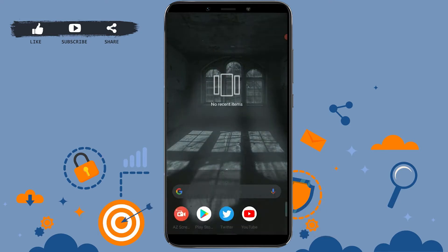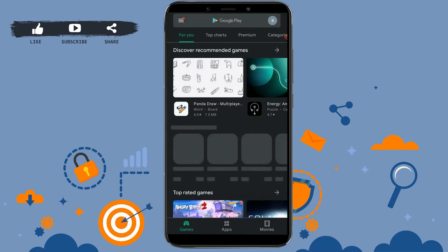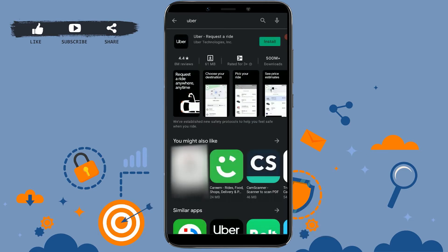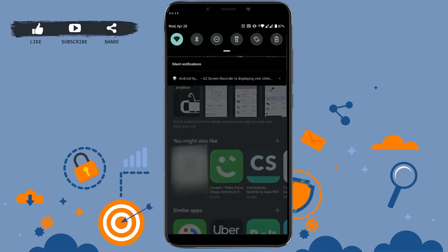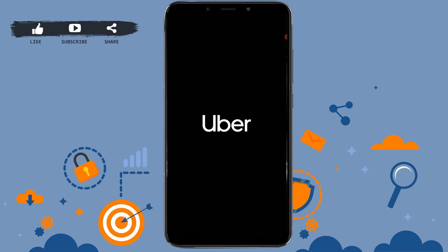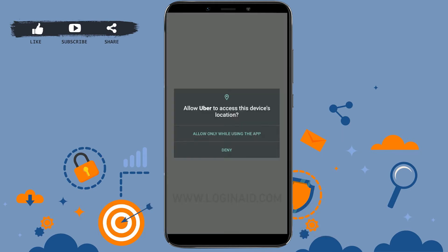Go to the Google Play Store, tap on the search bar and type in 'Uber', then tap search. You can see the application at the very top. Tap on install. Once the application is fully installed, tap on open. Allow Uber to access your device location by tapping allow.